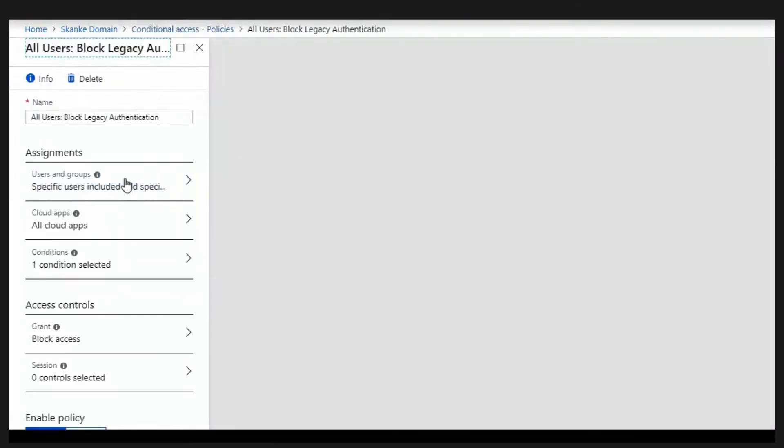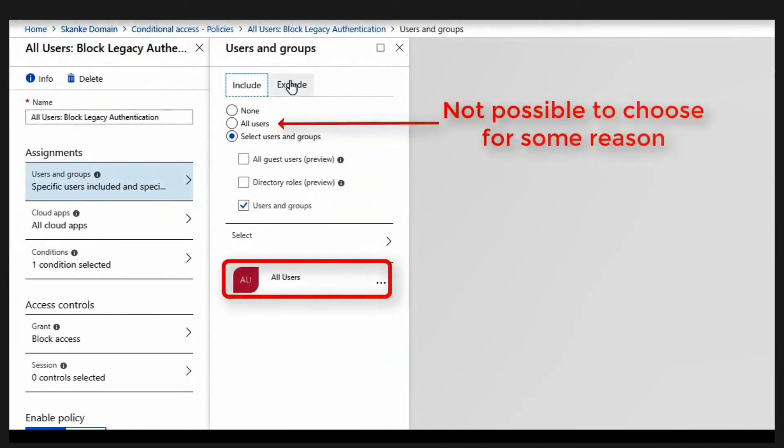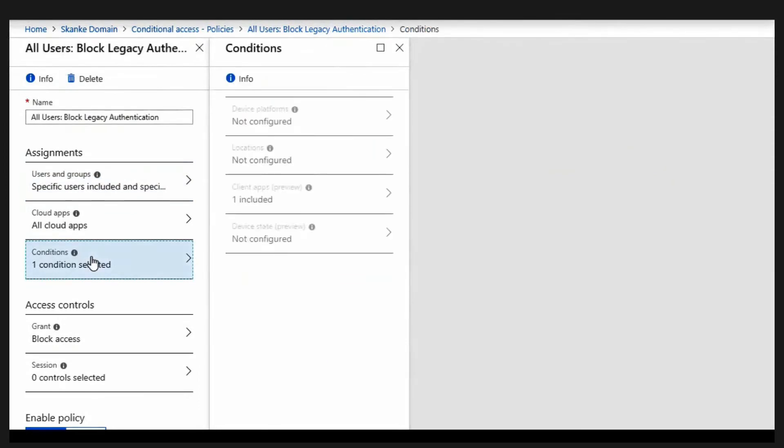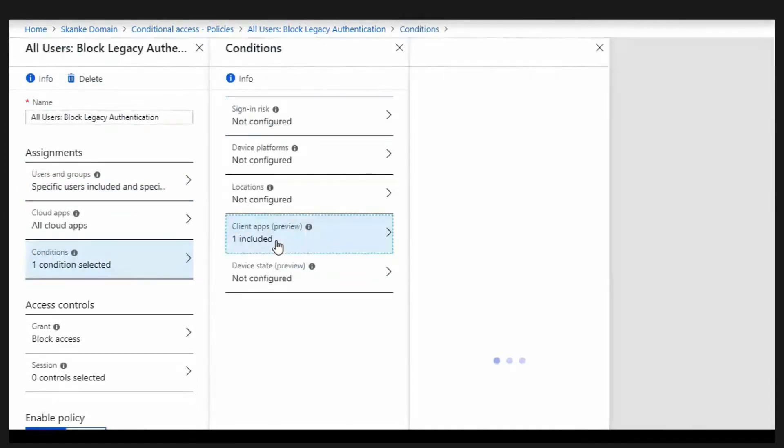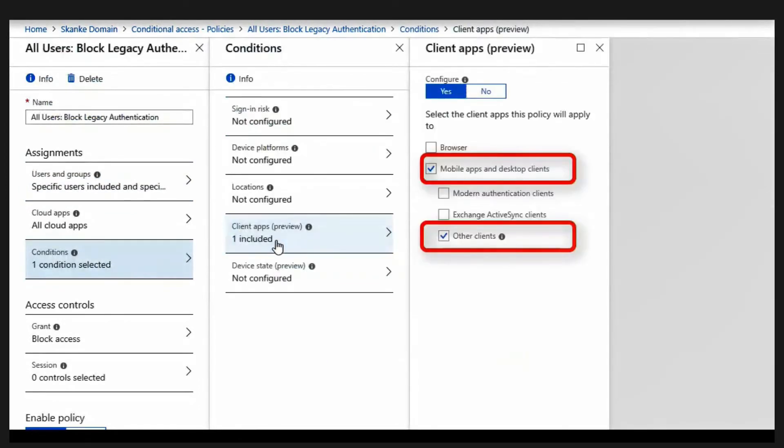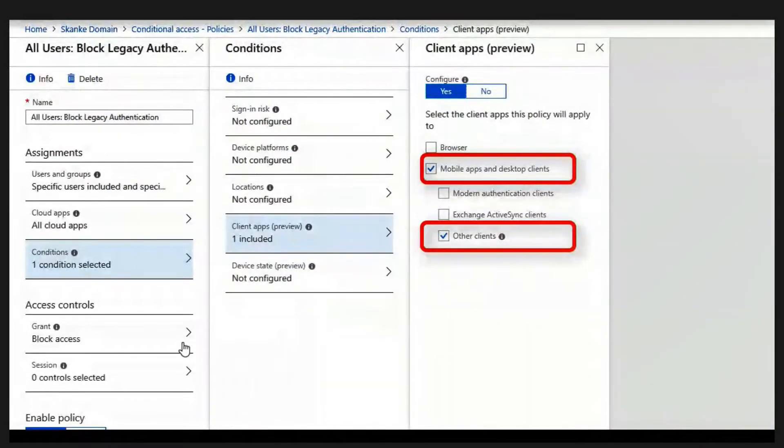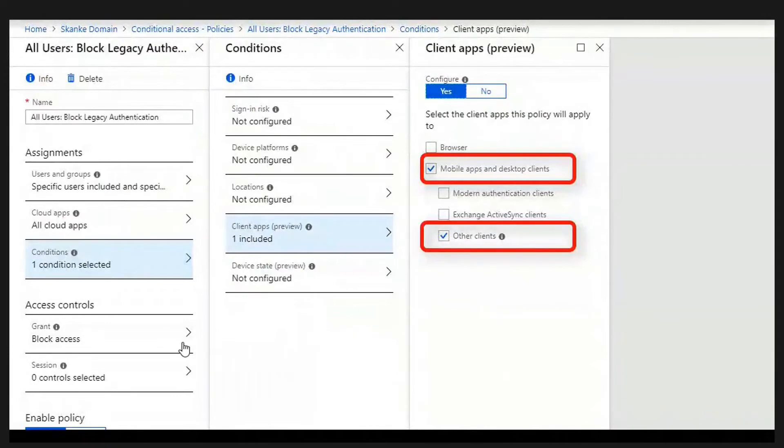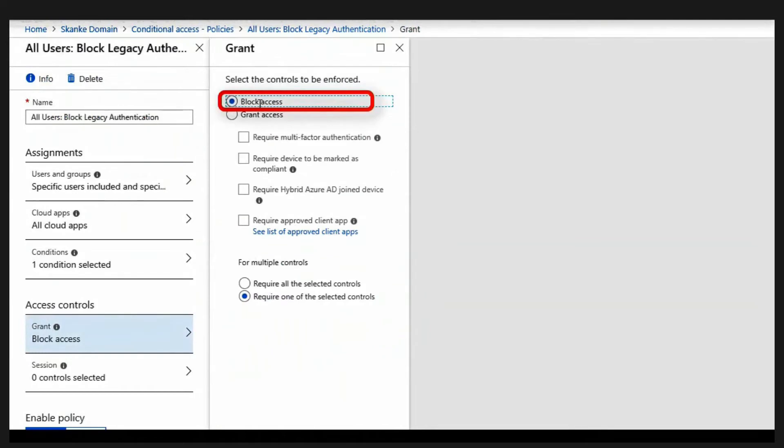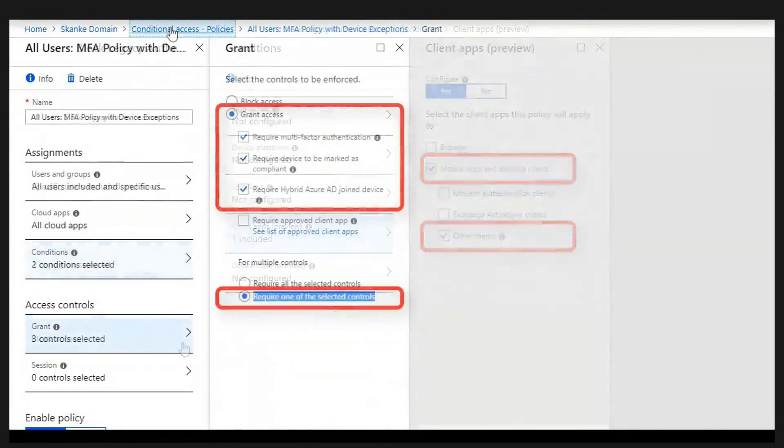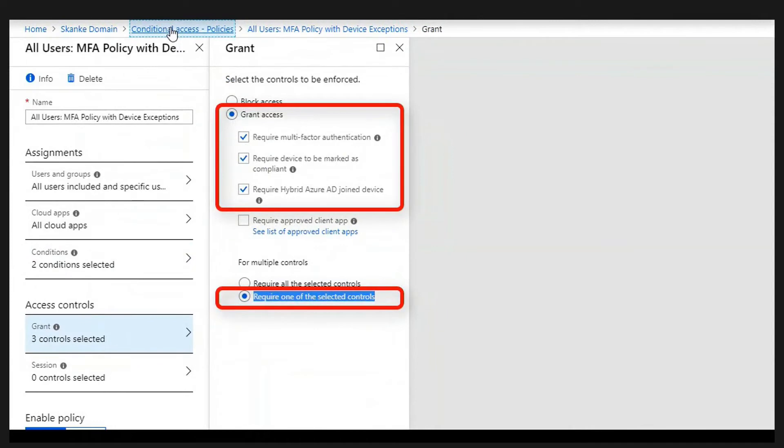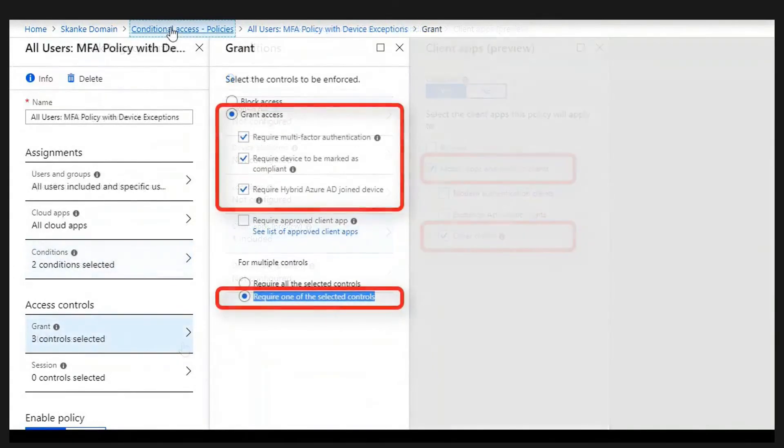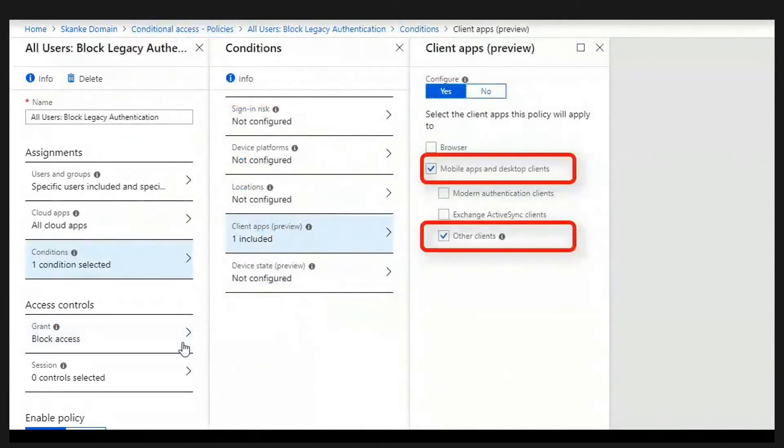The next policy is to block legacy authentication. I apply this to all users. For some reason I was not able to do this on the all user tab. It fails to save. But what we do here is that we include other clients. Other clients means basic and legacy authentication. That is POP, SMTP, IMAP, all kind of legacy services. It's blocked with this policy. And then we do block access.